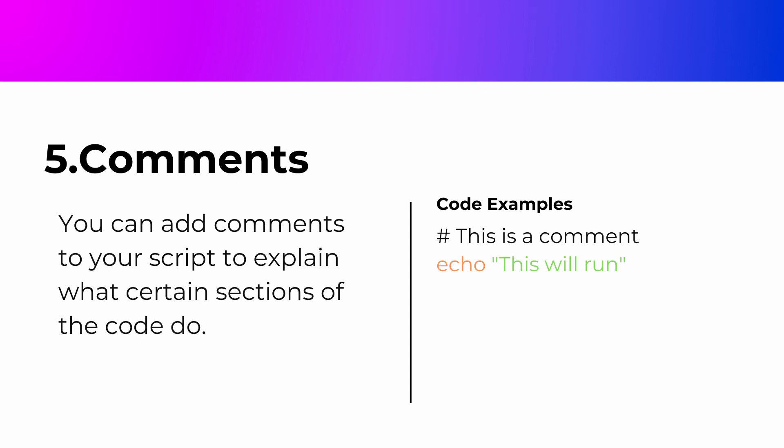And finally, you can add comments to your script to explain certain sections of your code. Comments begin with a hashtag and they are ignored when the script runs. Understanding these basics will allow you to write more complex and useful scripts.